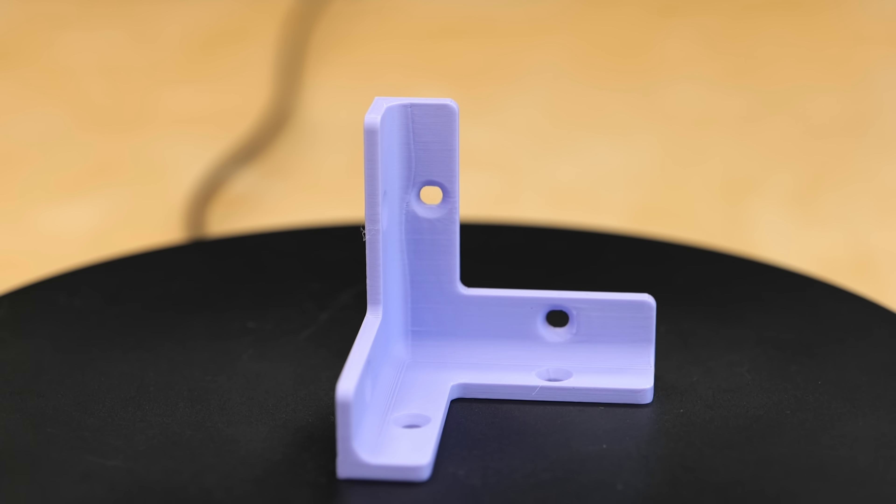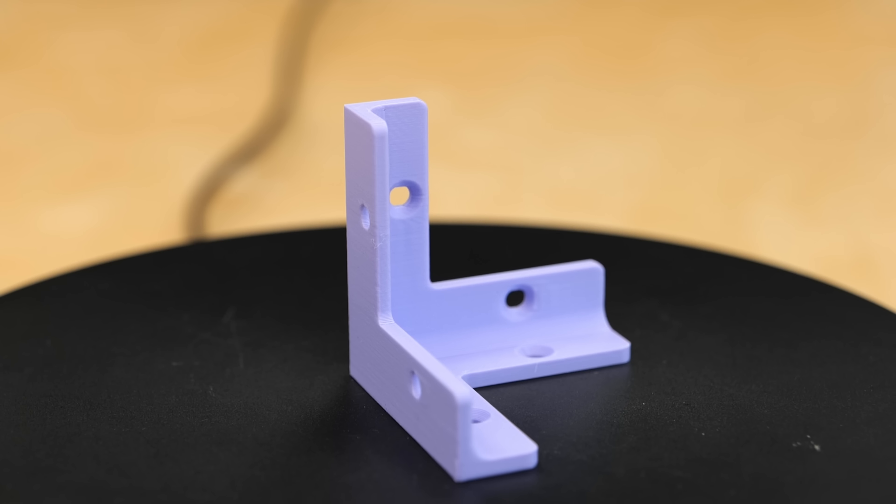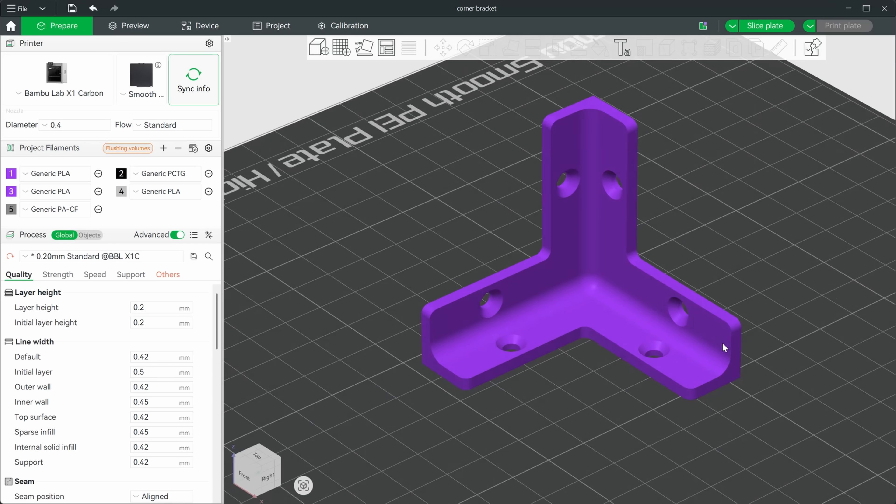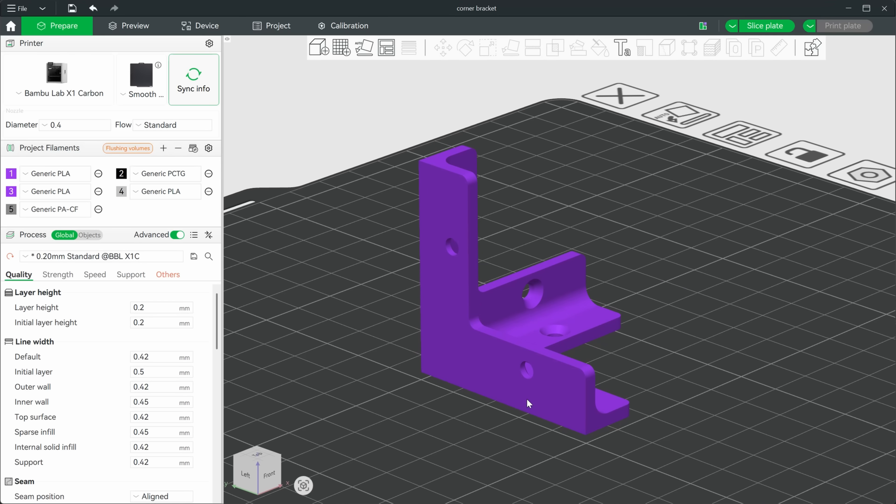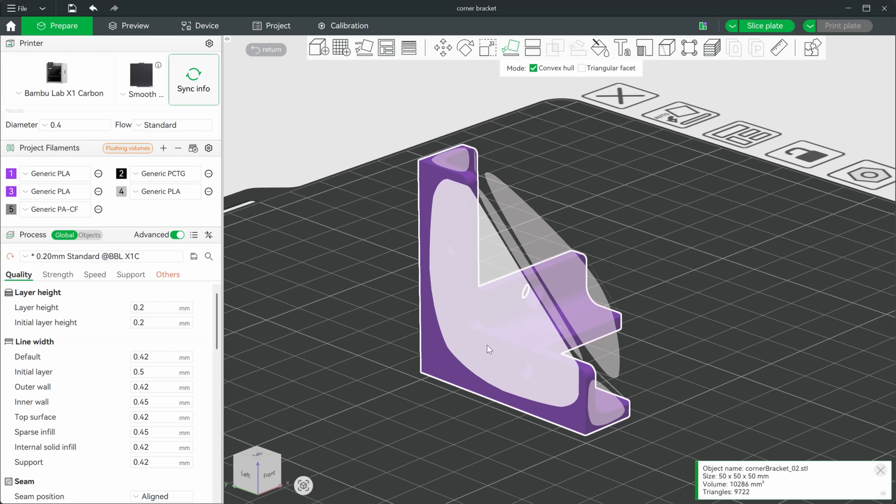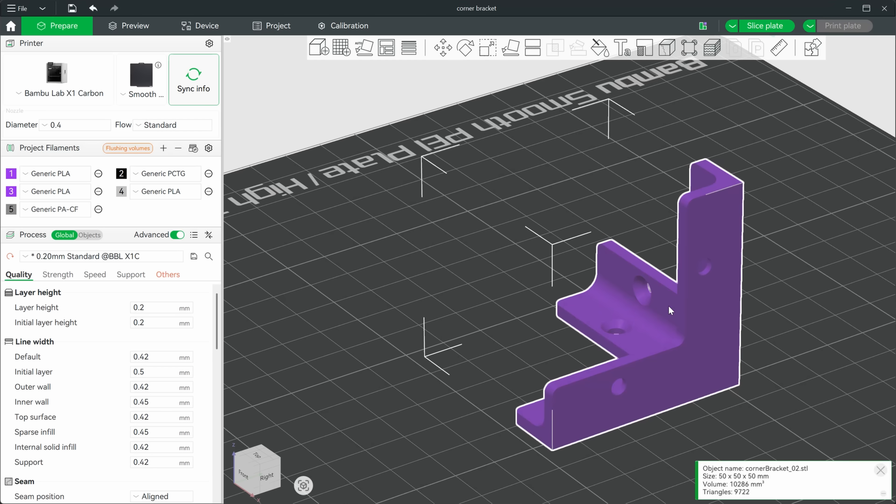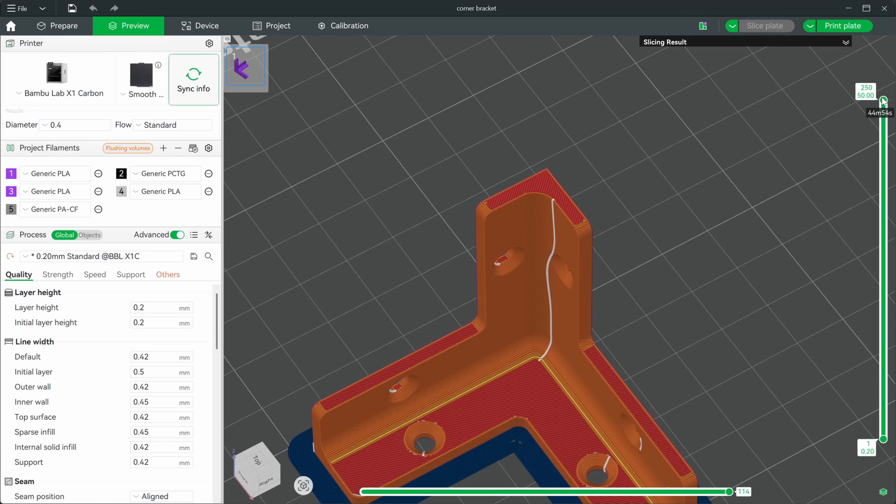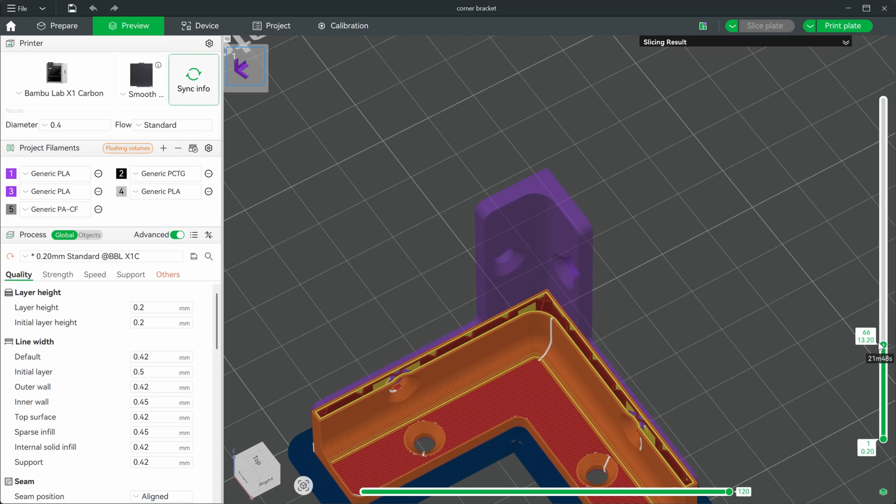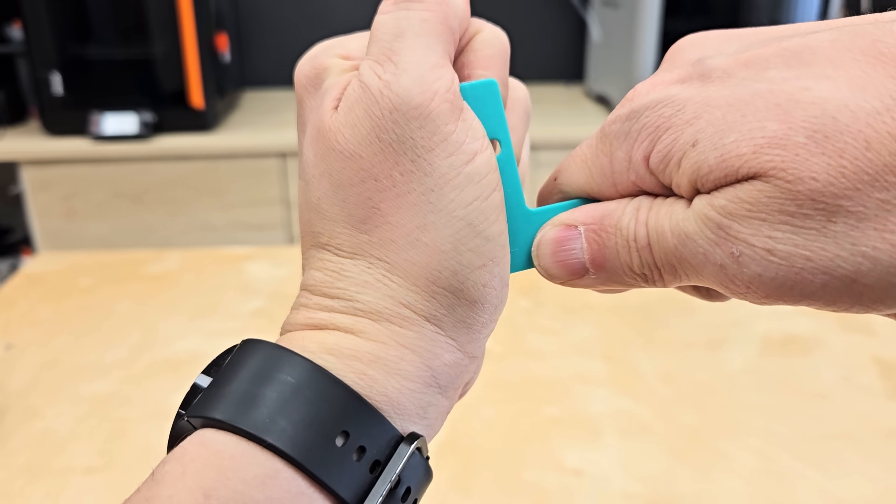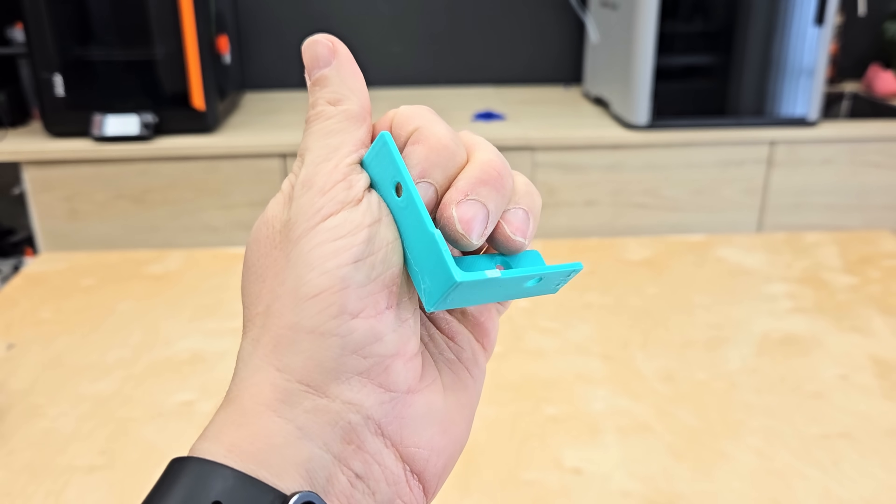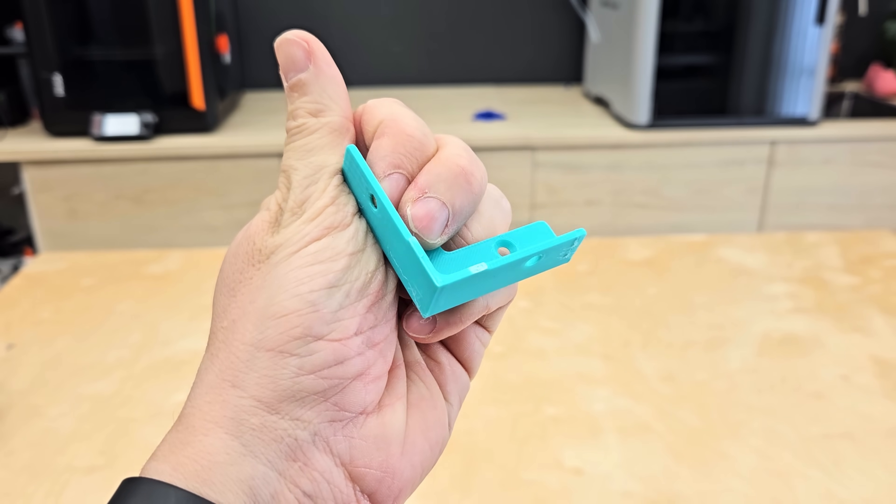When we go a step further and look at a corner bracket, we quickly realize that there is no ideal printing orientation anymore. Regardless of which side we place it on, there will always be one side pointing upwards where the part is prone to premature failure due to weaker layers. In such cases, we either have to compromise strength in one direction or come up with another plan.